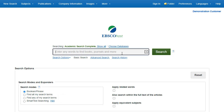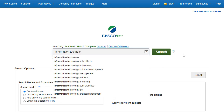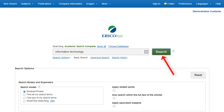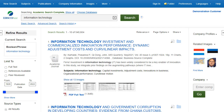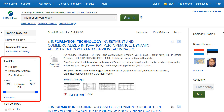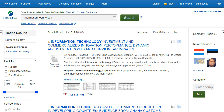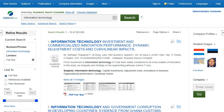Let's start with a basic search. Enter the search term in the search box and click Search. On the left side of the result list, you can limit your results to articles with full text or references available, or use the date slider bar to change the date range of your results. To view all of the available limiters, click the Show More link. When you click on a limiter, the result list is refreshed.